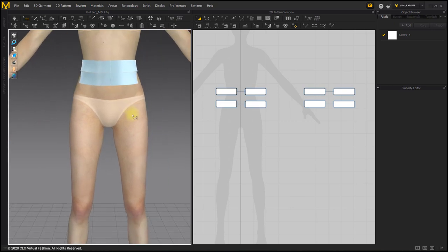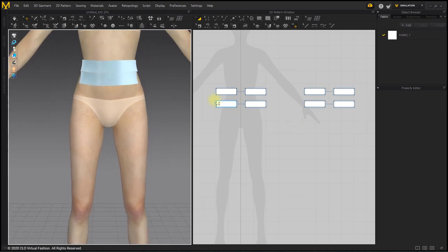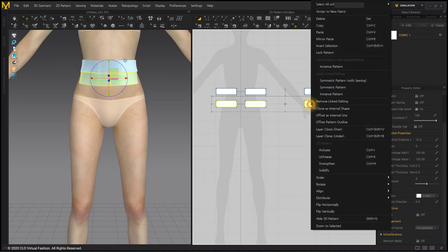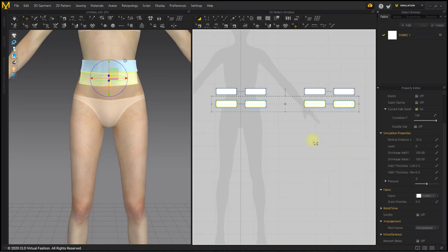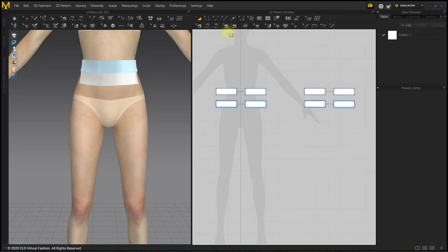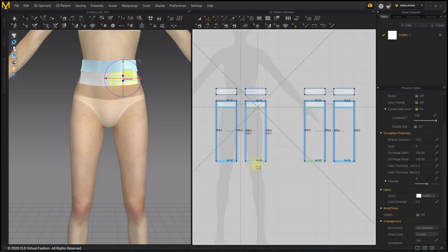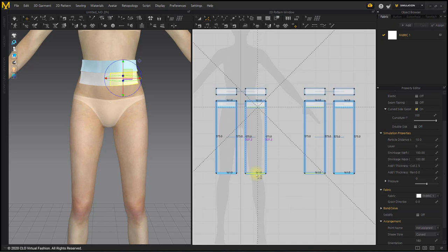After selecting all skirt patterns, right-click and select Unfreeze. With the Edit Pattern tool, select the bottom line of the front and back of the skirt and drag it down.